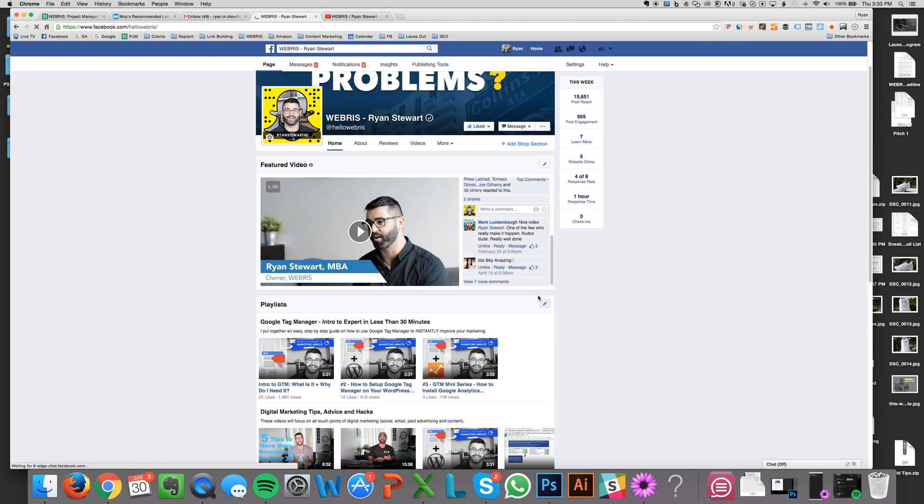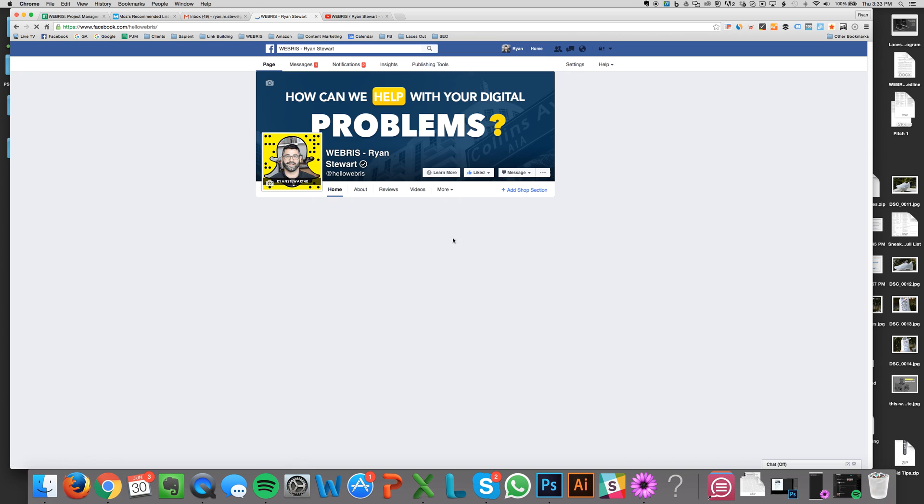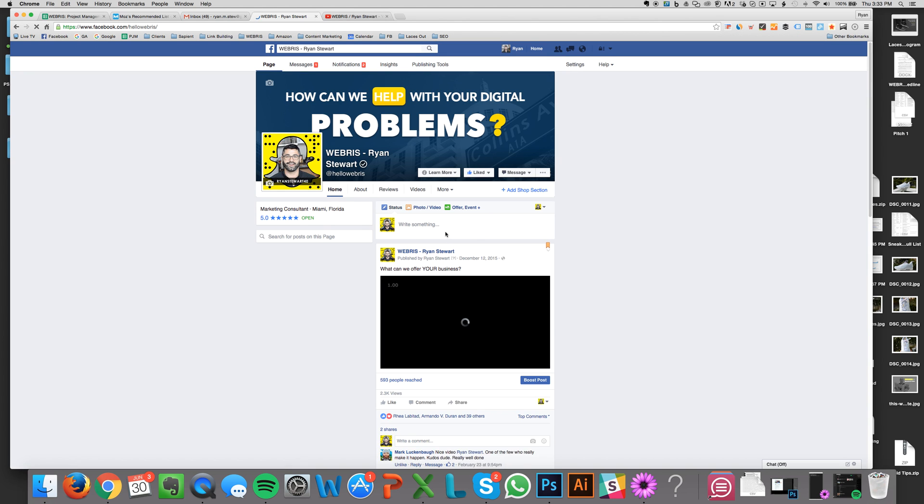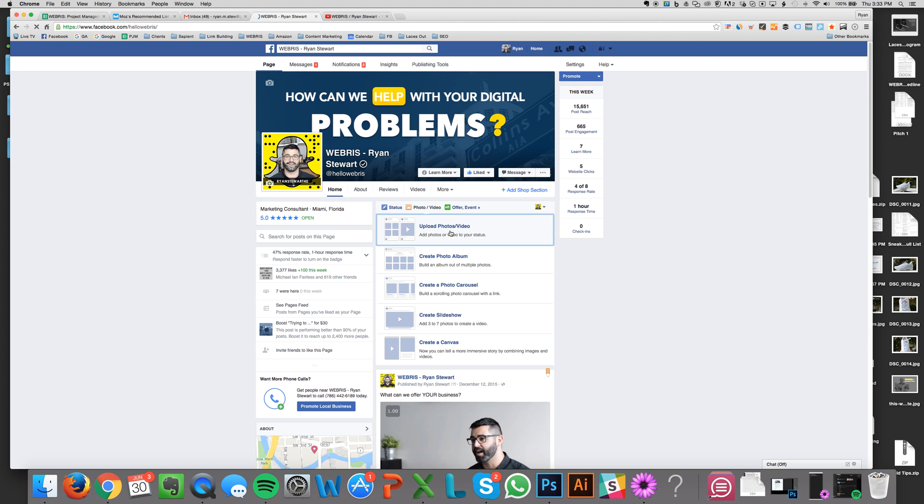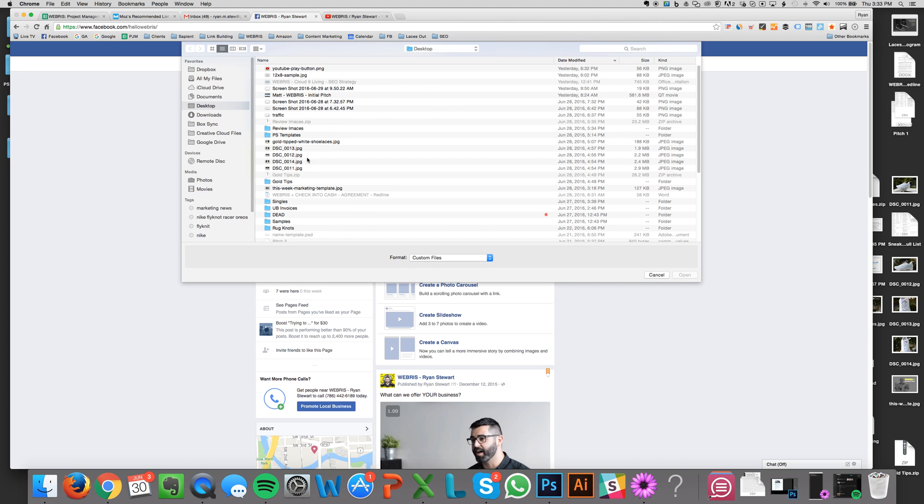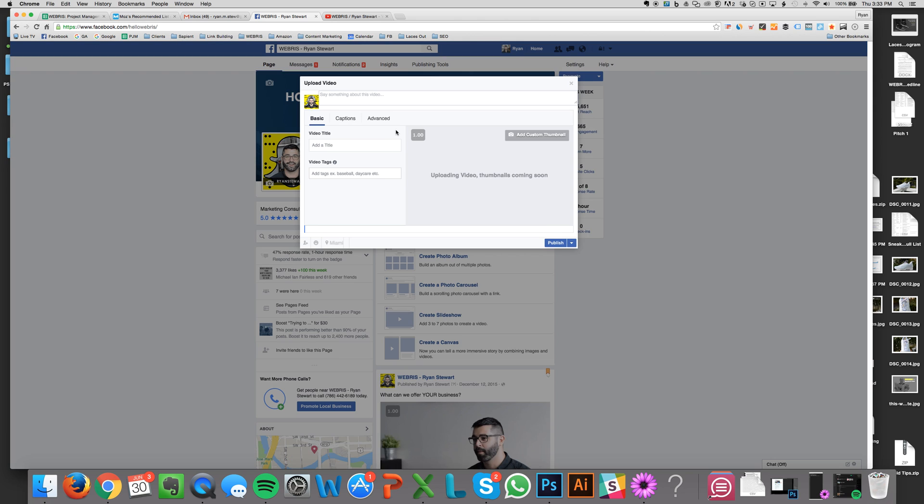So basically, all you got to do is when you're uploading a video, you're going to be prompted to upload what's called an SRT file. So I'm just going to show you this.